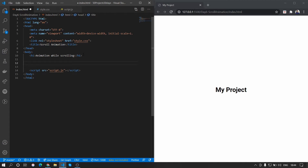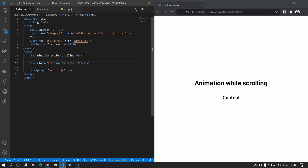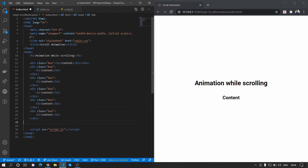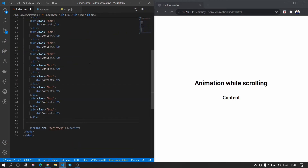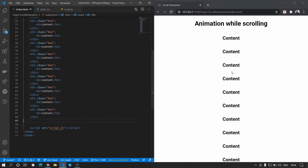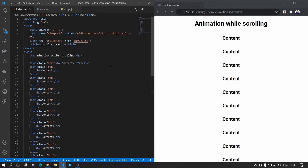We are not focusing on the content here, just giving sample content. We'll create a div with a class of 'box' and inside it create an h2 tag with the text 'Content'. We'll copy-paste this multiple times to fill the page. That's all we need for the HTML.